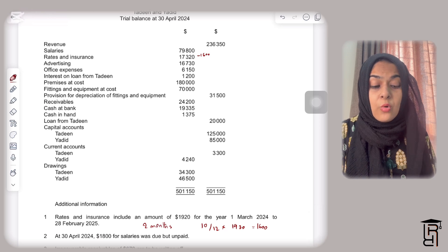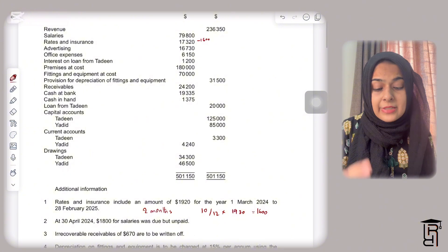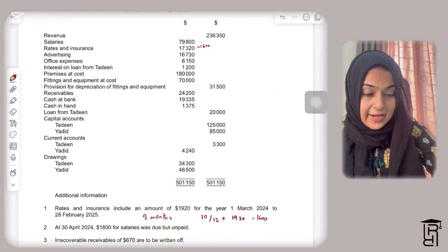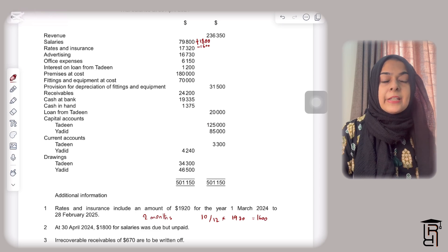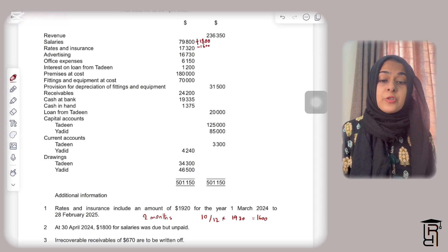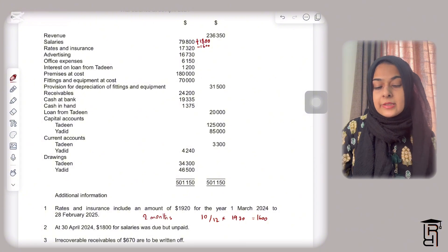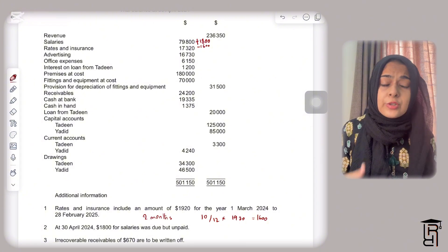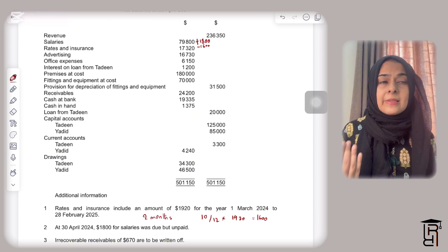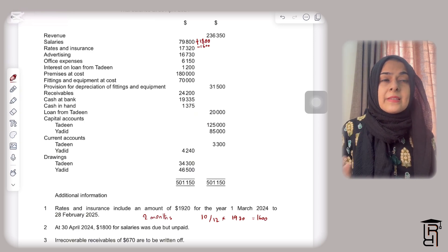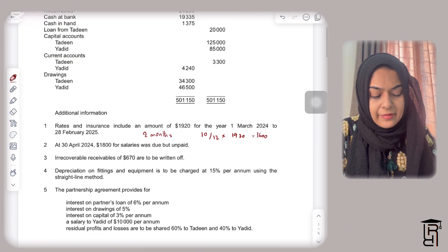At 30th April 2024, 1,800 for salaries was due but unpaid — this is an accrual. I have taken the service but haven't paid this amount, so I add 1,800 to salaries. The income statement is based on the accruals concept, which says expenses are recorded when the service is used.